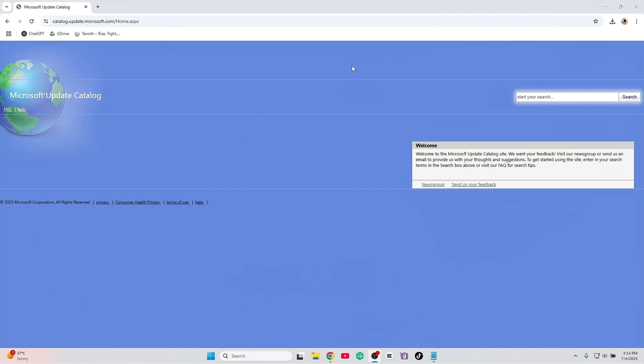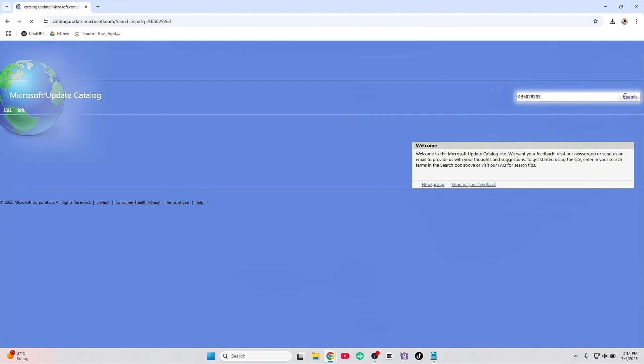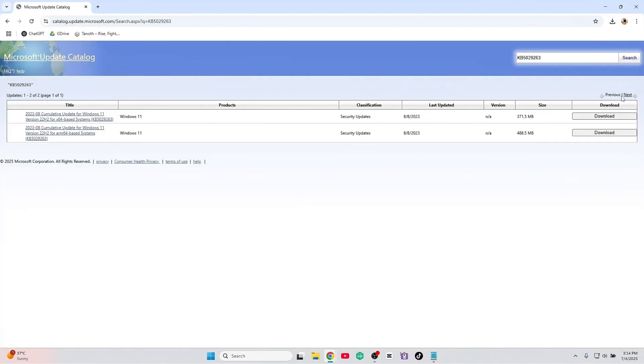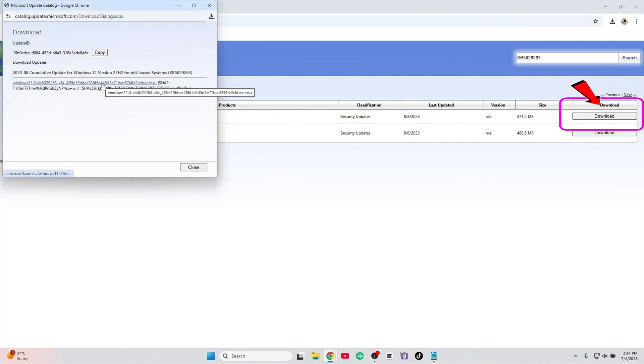Alright, got that sneaky KB number? Let's head to the Microsoft Update catalog. It's like Amazon for nerds. Search the KB, grab the right version and run the installer like you're patching up Windows with duct tape and caffeine.